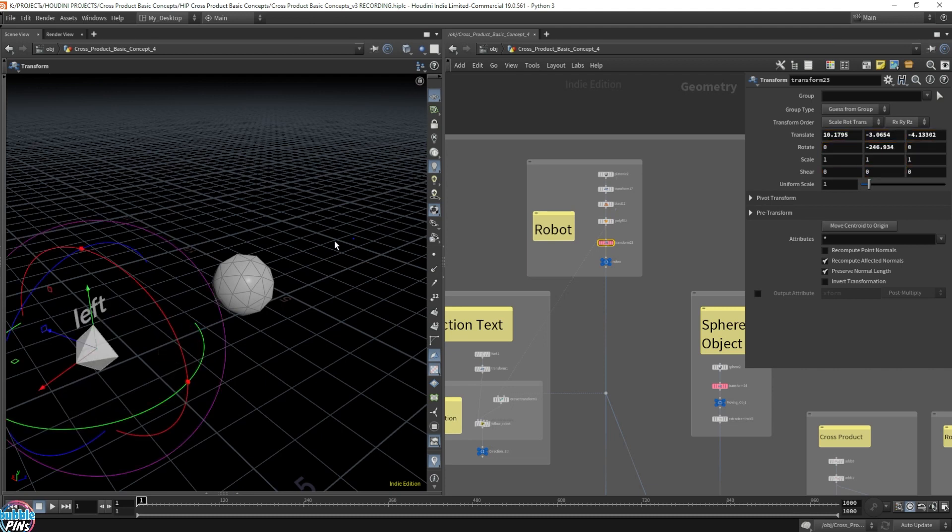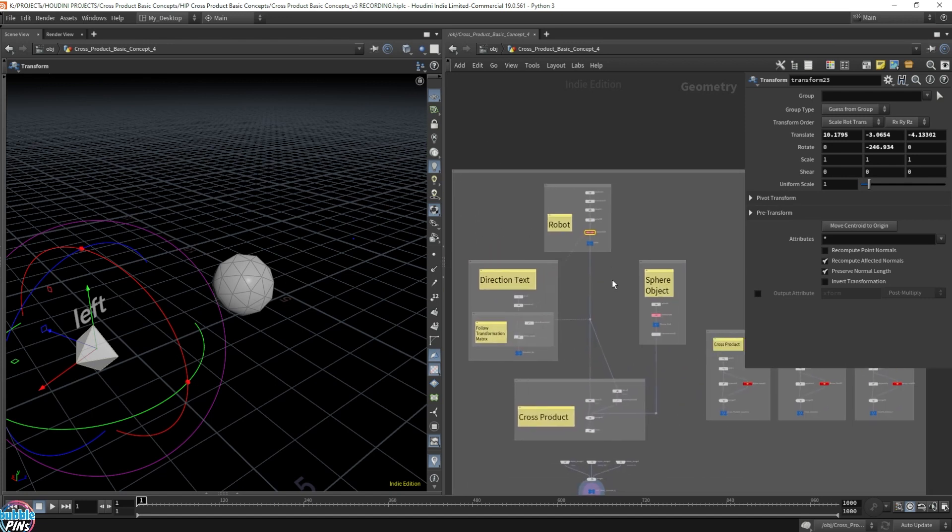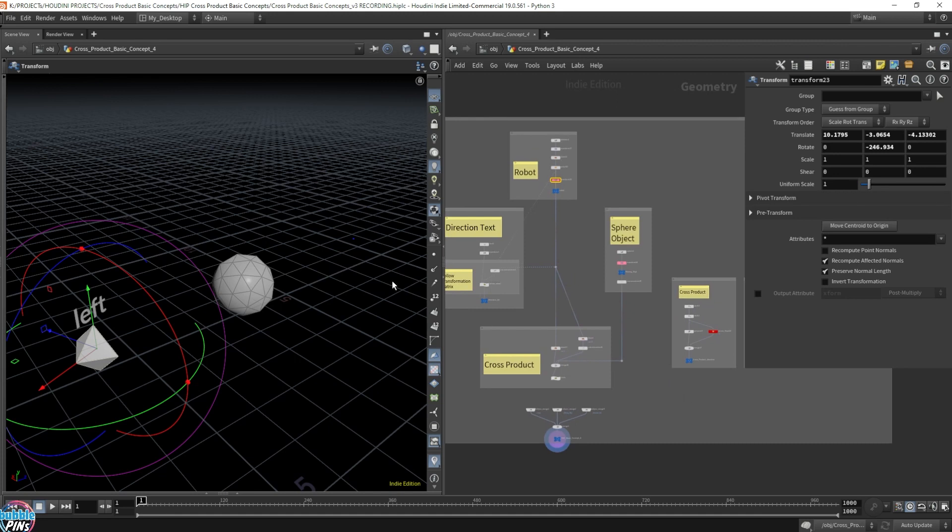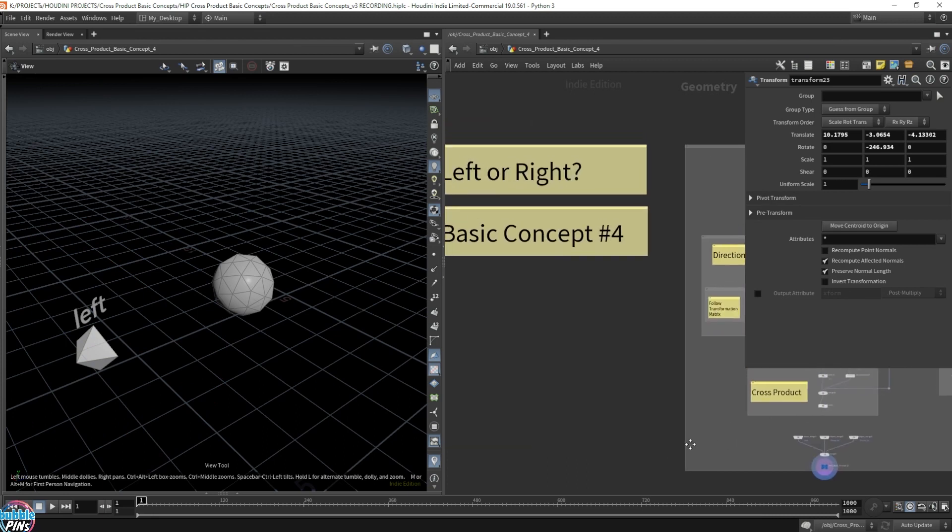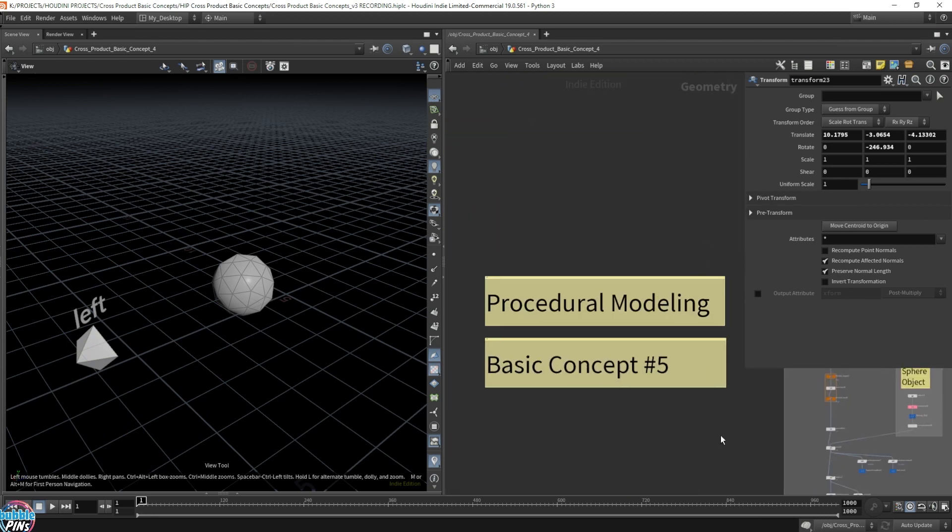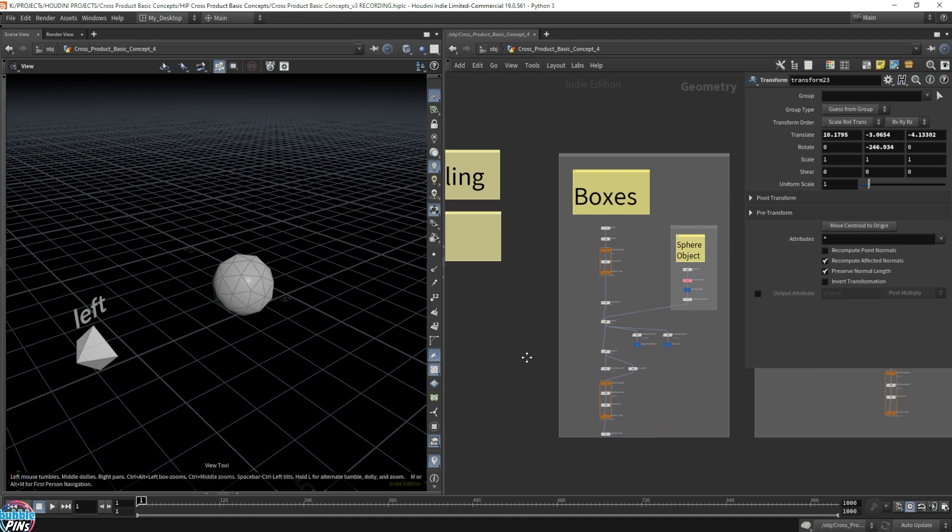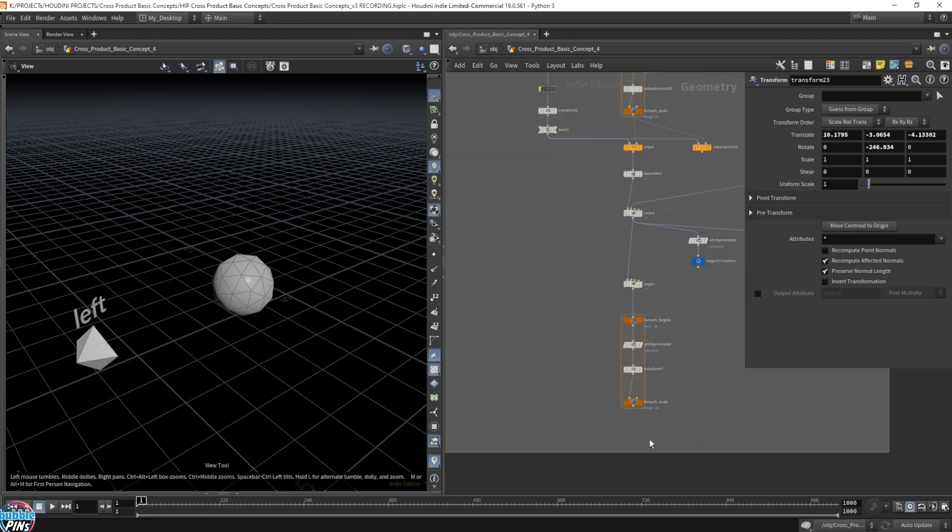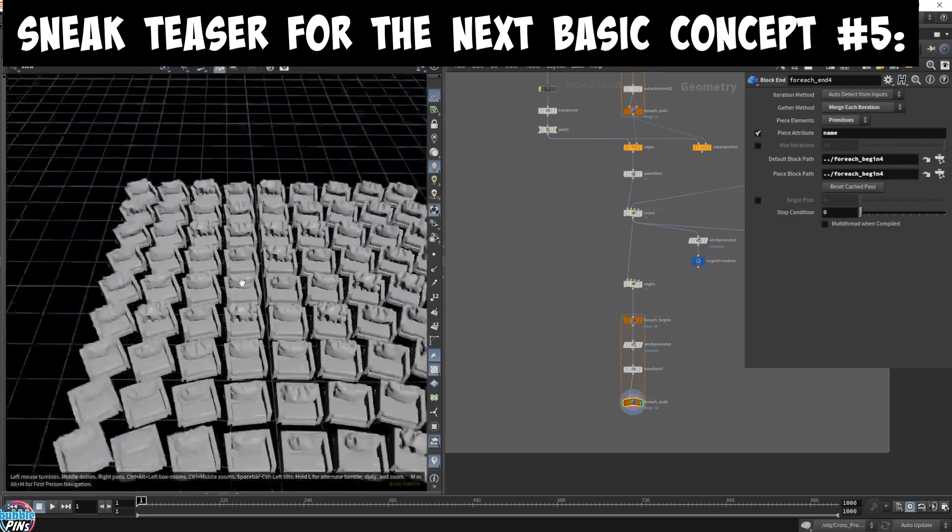Now I use this example. This is basic concept number four, left or right. After digging into this, I'll show you how or why this is handy, because this basic concept number four will build up to basic concept number five, where we actually use this in a more practical example, like procedural modeling, where I procedurally model a bunch of chairs. And I'll show you, you'll have a sneak peek.